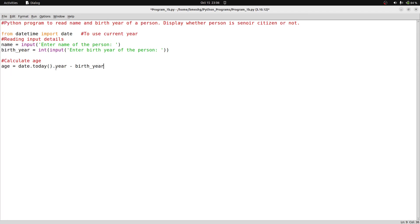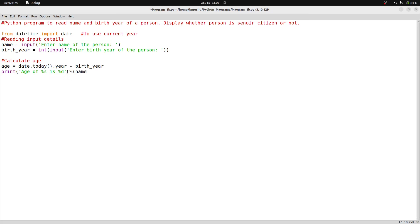Age is calculated as: age = date.today().year - birth_year. Then I print the age using: print('Age of %s is %d' % (name, age)). Here %s is a format specifier for string and %d is for decimal integer. In place of %s, the name will be printed, and in place of %d, the age will be printed.